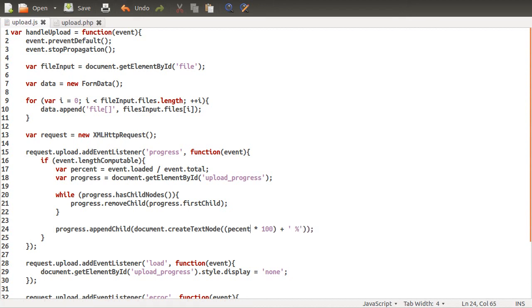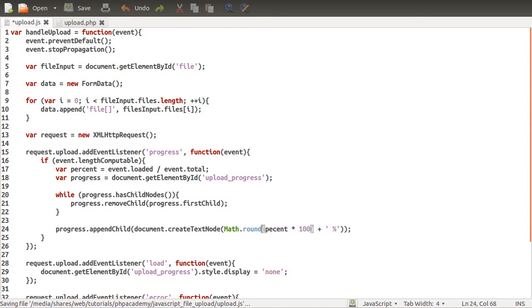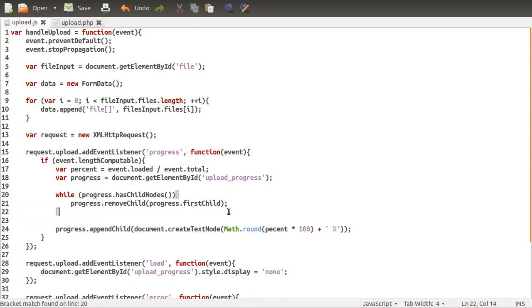And also we're going to round this number. Because by default it's like eight decimal places, which just looks ridiculous. So we'll just call Math round on this. And the brackets kind of make sense. So that's our percentage done.